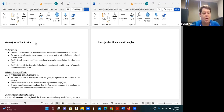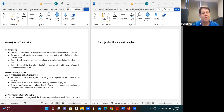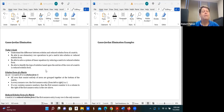Our goals are to understand the difference between echelon form and reduced echelon form of a matrix. We'll explain the ability to use elementary operations to put a matrix in echelon or reduced echelon form — we'll mostly focus on reduced echelon form. We'll solve a system of linear equations by reducing a matrix to reduced echelon form, which is Gauss-Jordan elimination. From that reduced form, you'll be able to identify the type of solution.